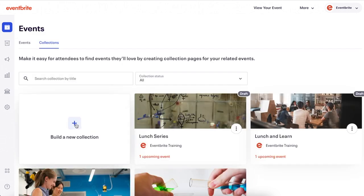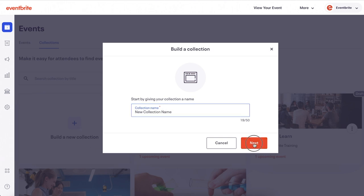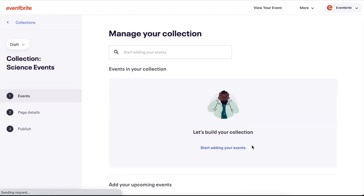Your first step is clicking the button to create a collection and giving your collection a name in the modal window that pops up. This is a name attendees will see as the title of your collection. After you have named your collection, you are brought to a page to manage events in your collection.